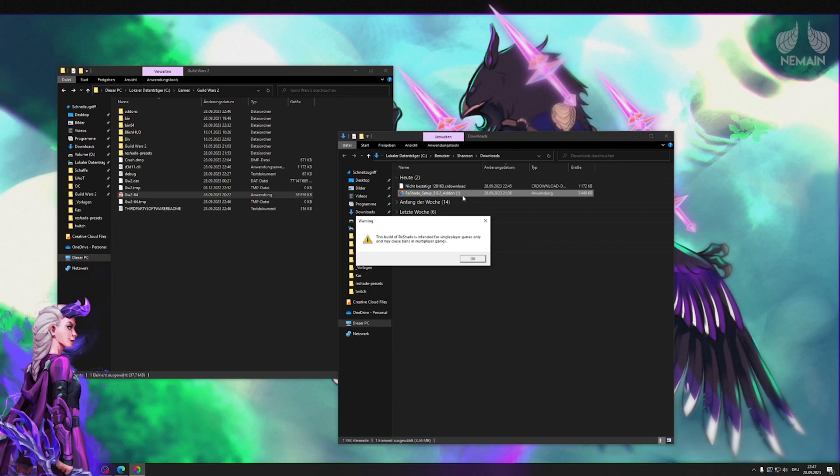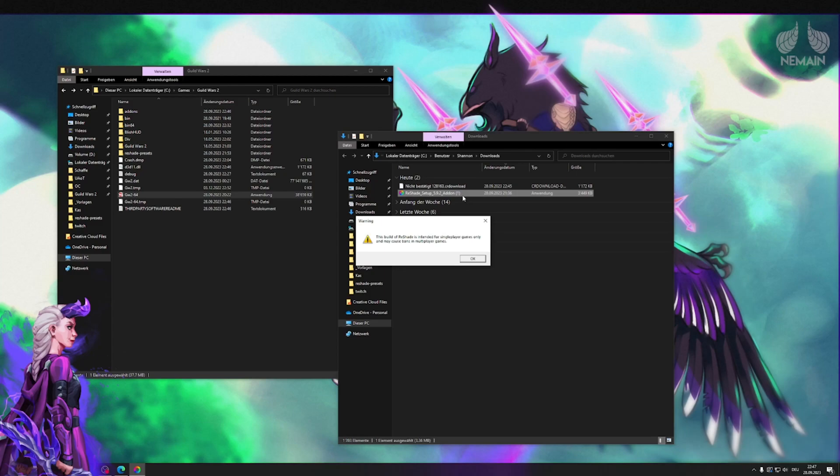Before the installer starts it will tell you that the Reshade with add-on support is only intended for single-player games. Of course install this at your own risk. I have been playing Guild Wars at this point for I think about four or five years. I have used this since pretty much the beginning, Reshade in general and also the one with add-on support. I have never had any issues. I don't know of any people in the community that do have issues or had bans or restrictions or anything. So yeah it's pretty safe to use but take it with a grain of salt. Just a little disclaimer.